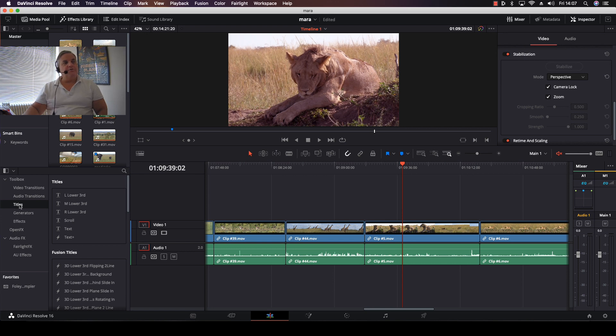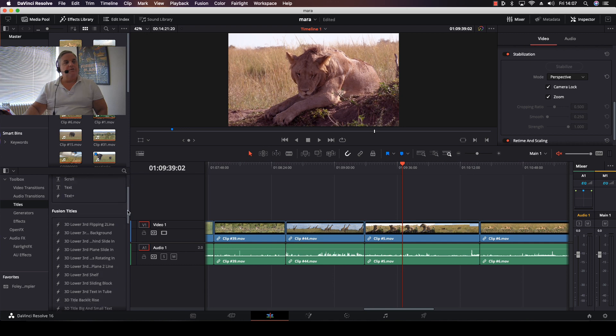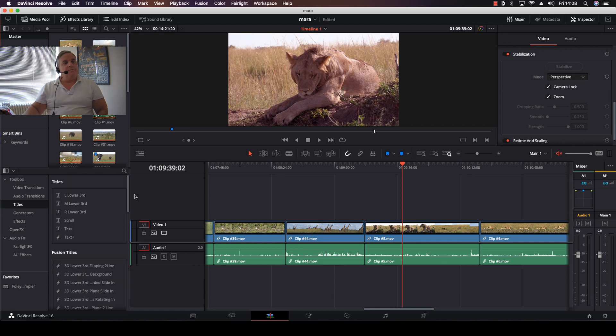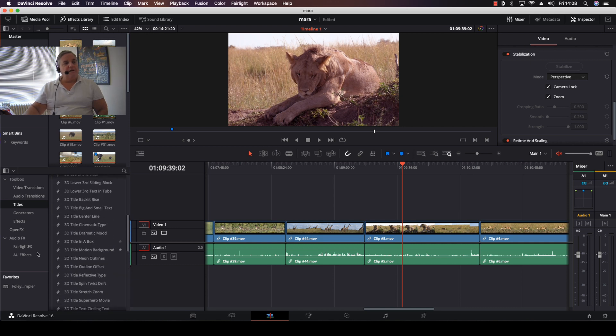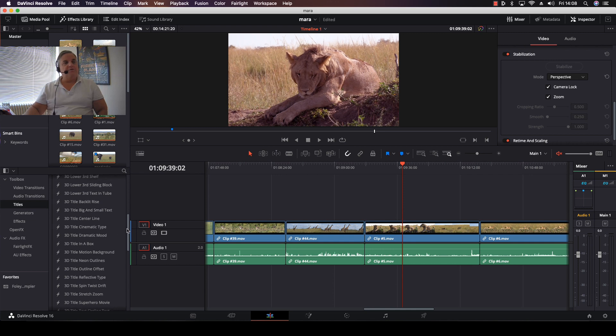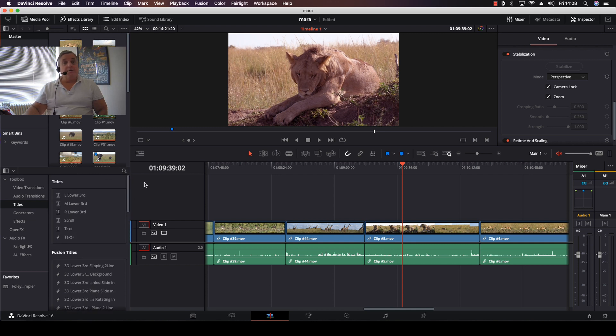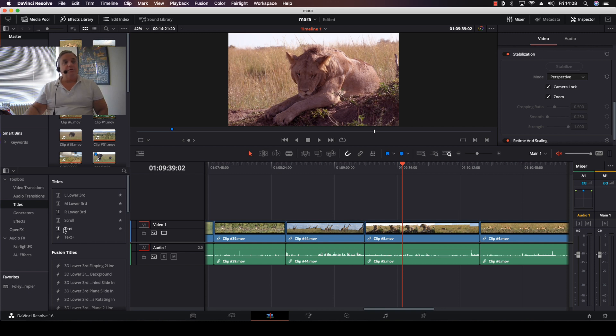We also have an area here called Titles. When I scroll through this, I have certain title effects that have a little lightning bolt on the left. That indicates this is actually being generated with Fusion. The ones without the lightning bolt are using the title generator within the edit page.